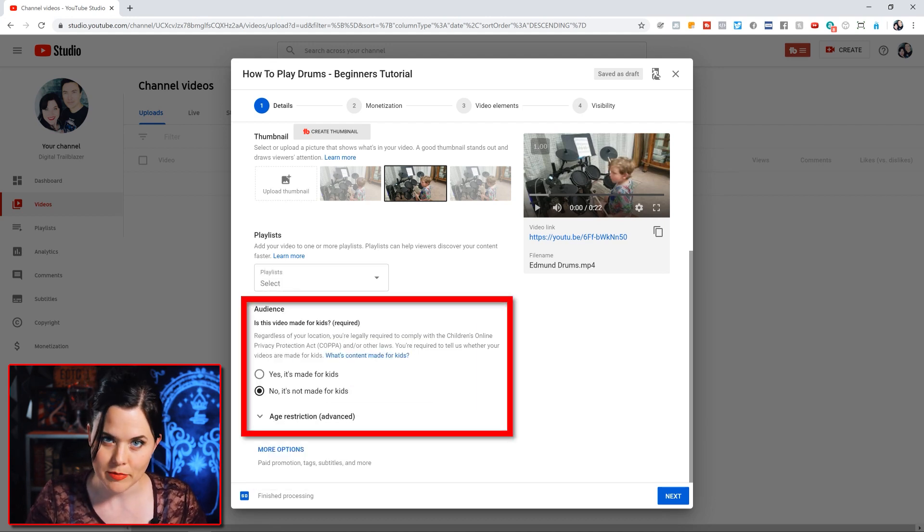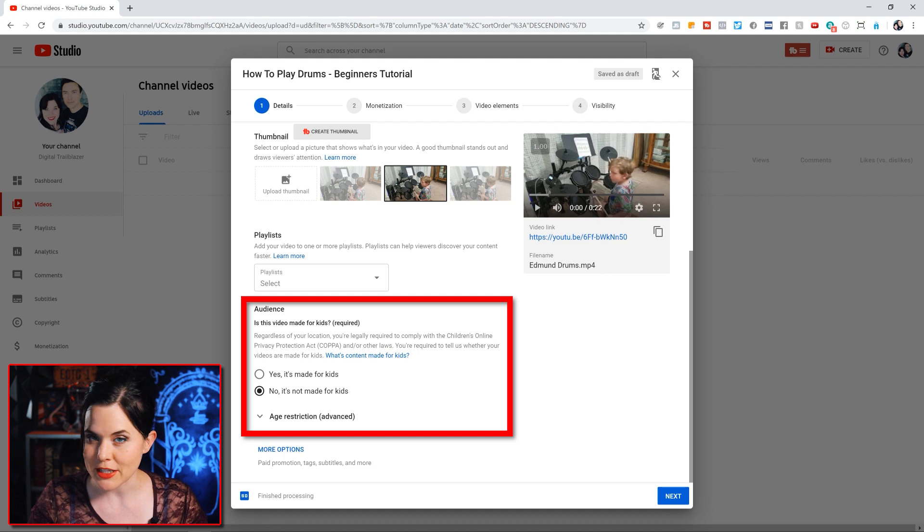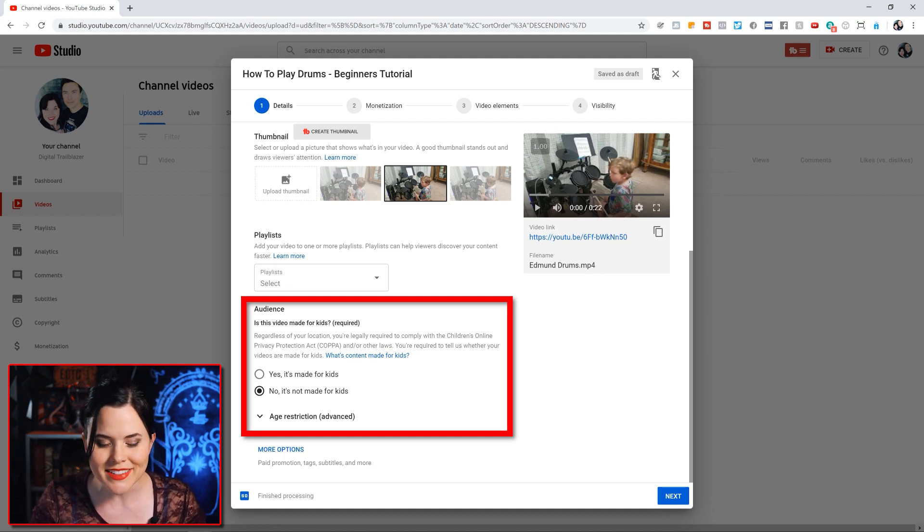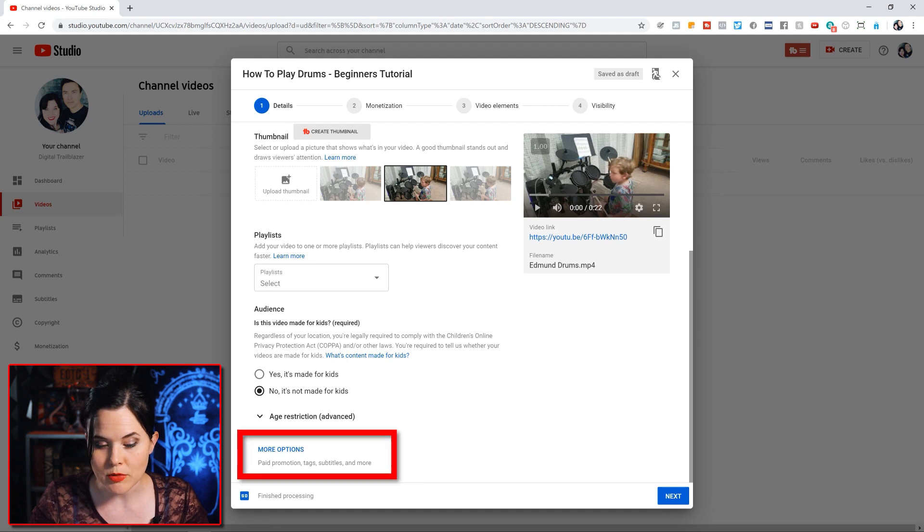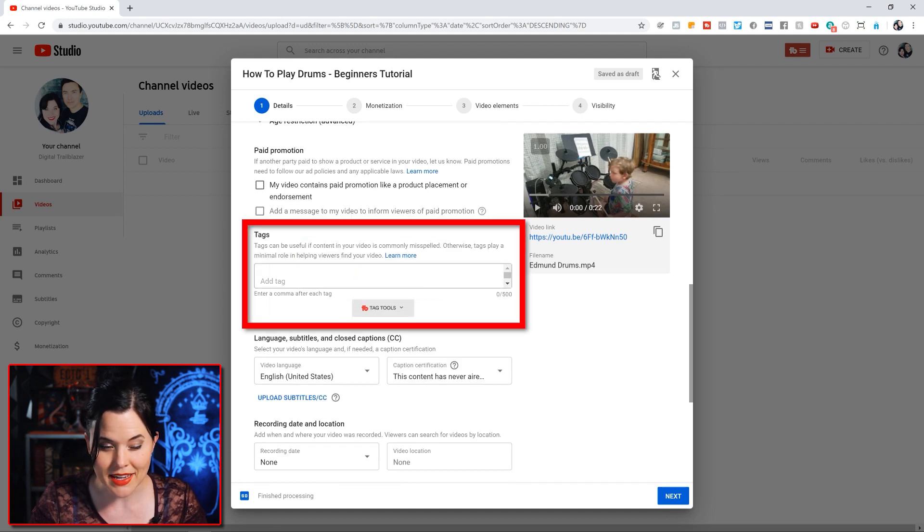Audience - there's all kinds of COPPA stuff that's come out. Yes, if it is made for kids, you better say that it's made for kids. If it's not made for kids, then make sure that's set to no. You do want to click on that 'more options' and go down a little bit and we can get to the tags. Tags are super important.